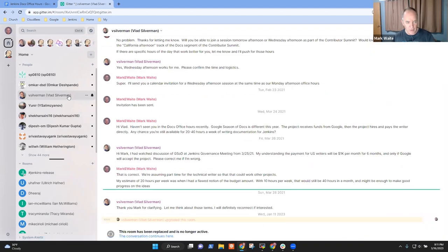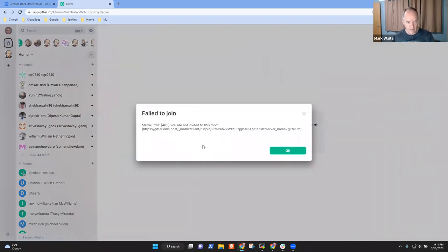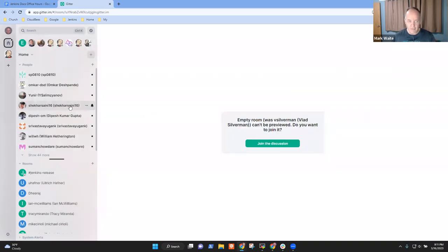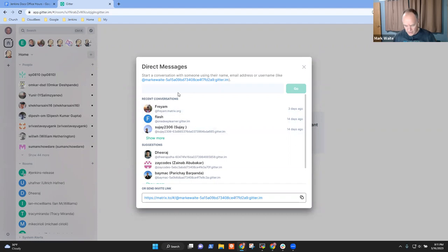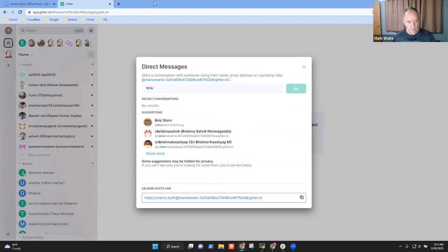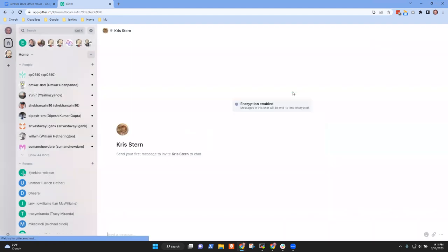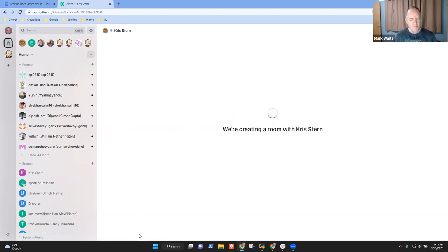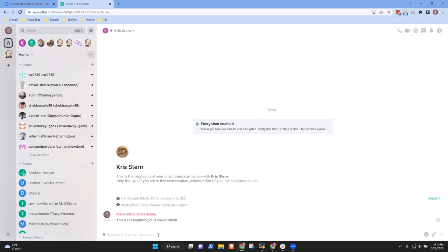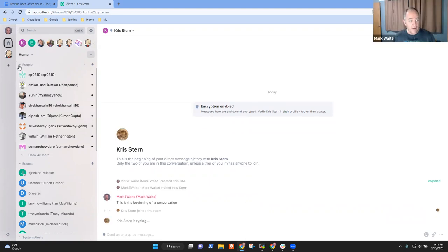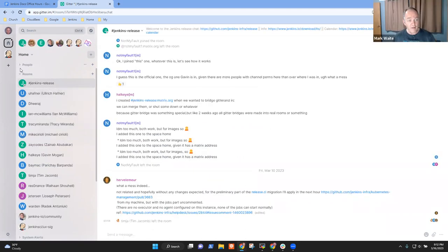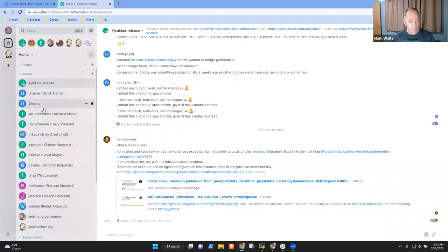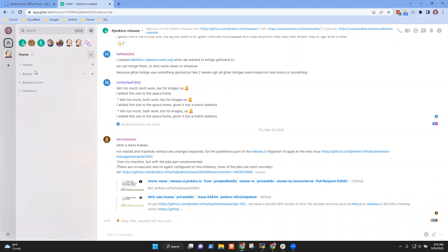So here, if I were trying to talk with Vlad, I would click here and see the conversation. Vlad and I haven't talked in a long time. If I were to click this plus and say I want to talk with Chris Stern - yep, I'm there. This is the beginning of a conversation. Let me accept and start chatting.